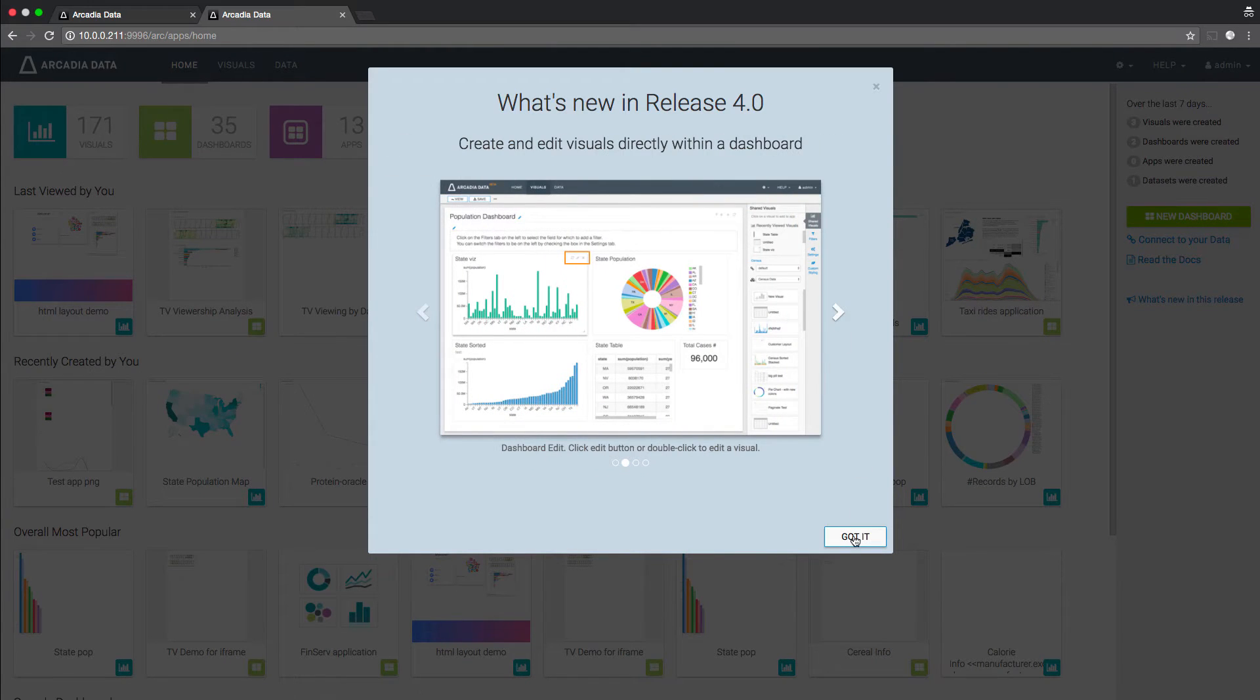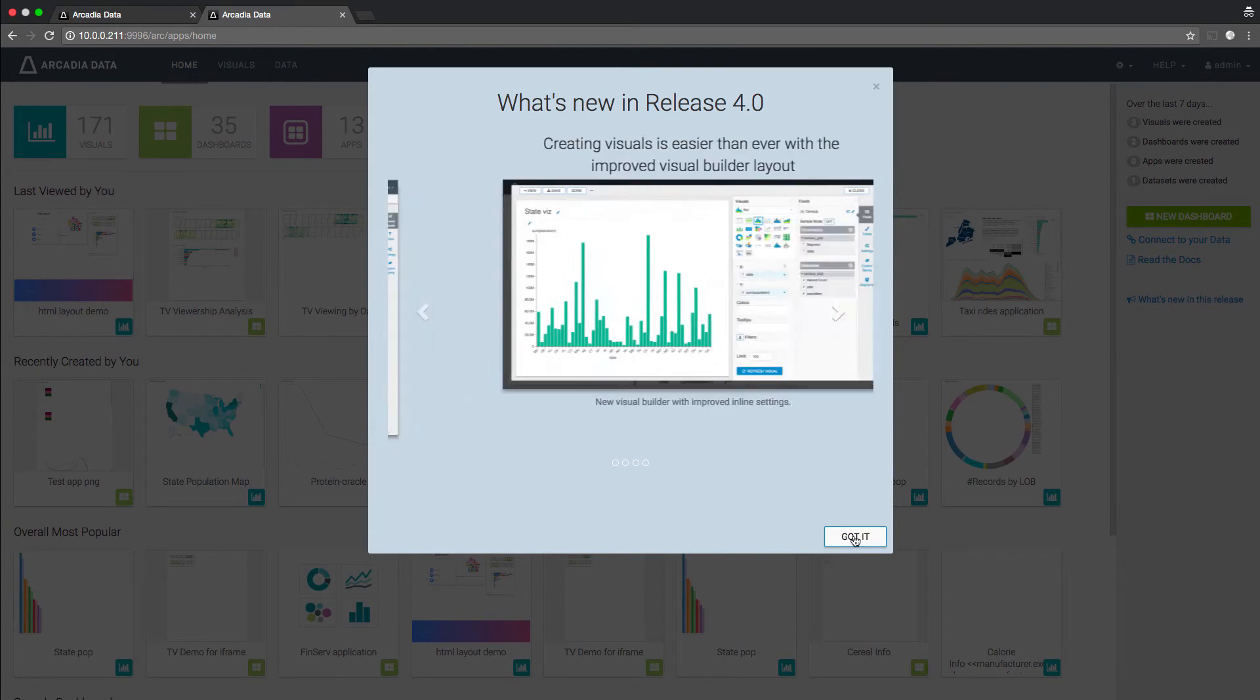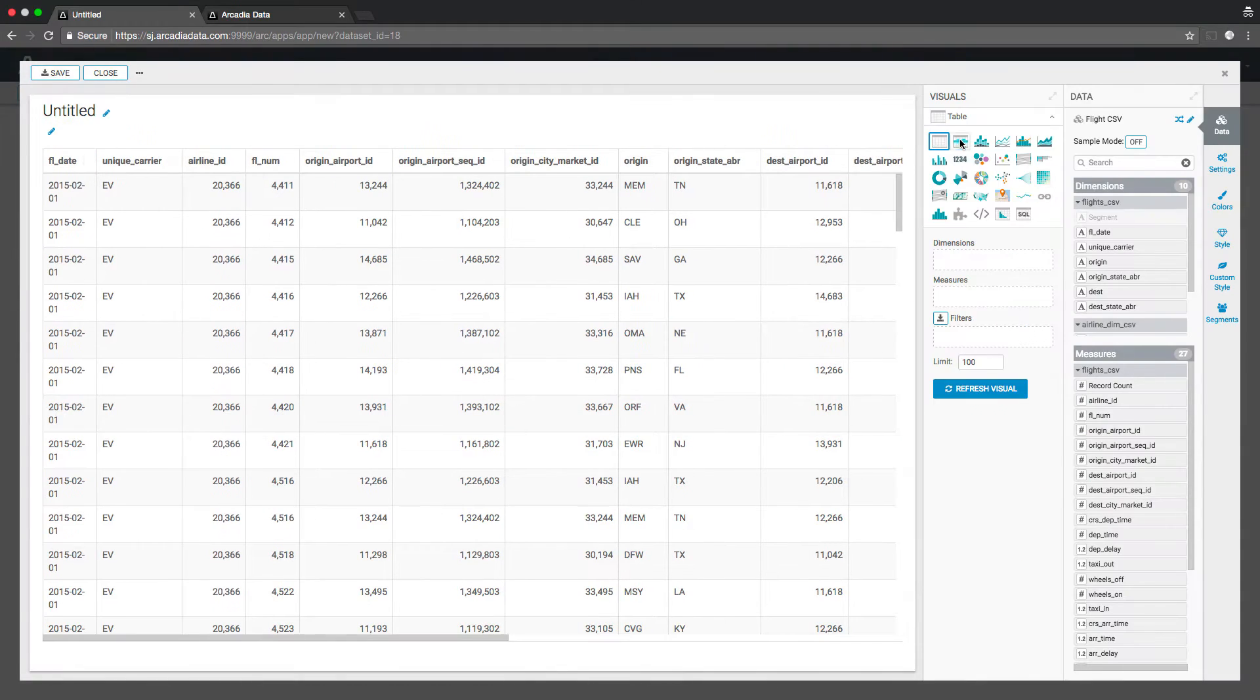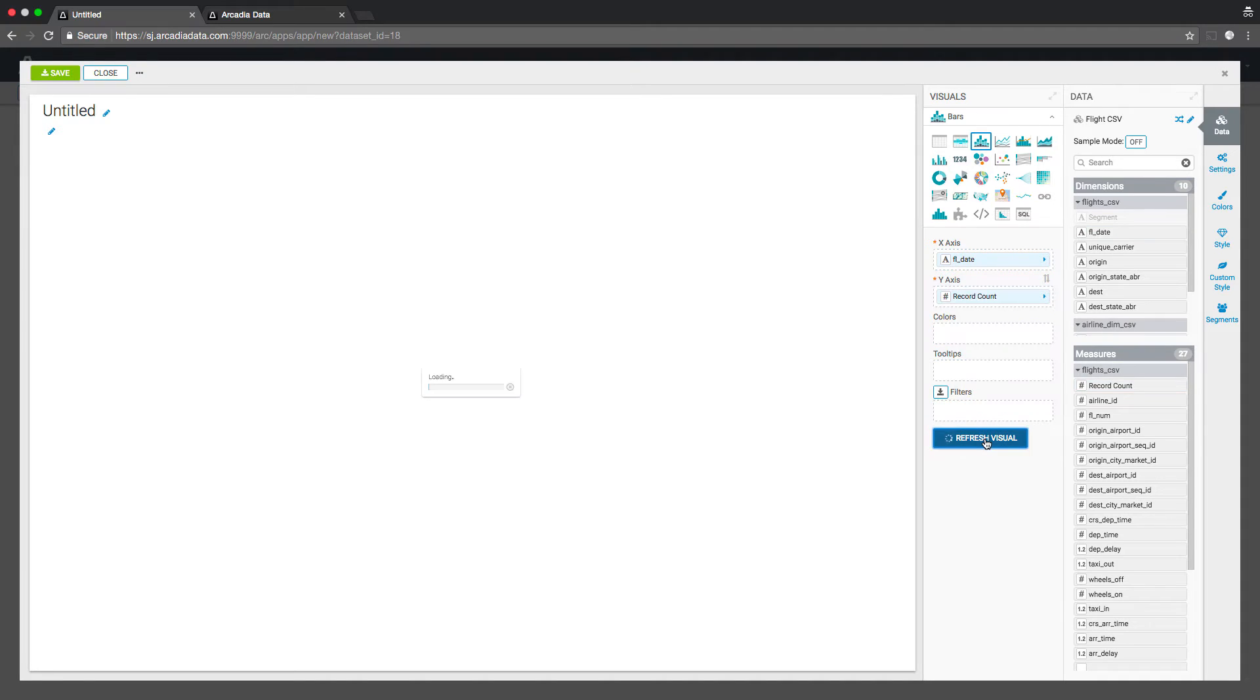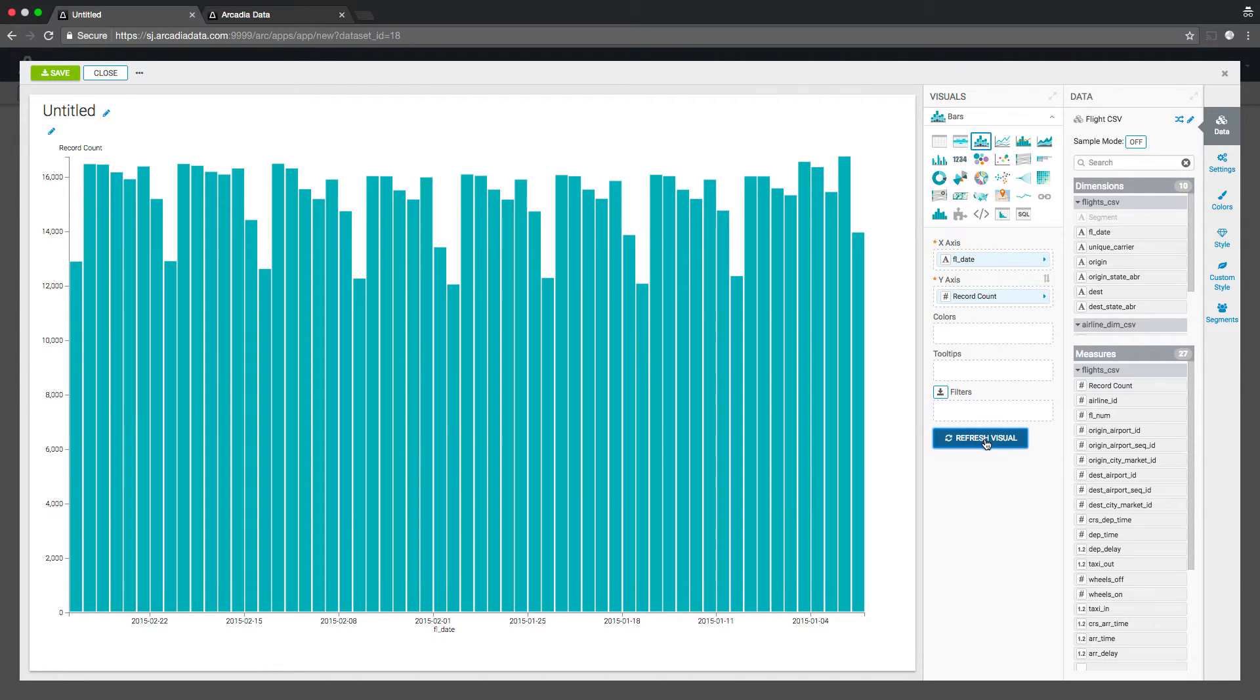Visuals within an application or dashboard can be edited in line without context switching. Settings and parameters are on the right and easy to navigate, unfold, and collapse.